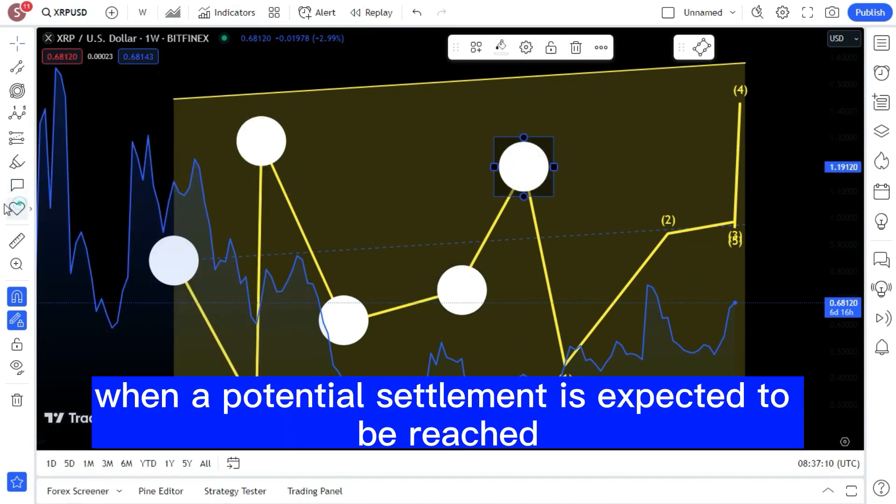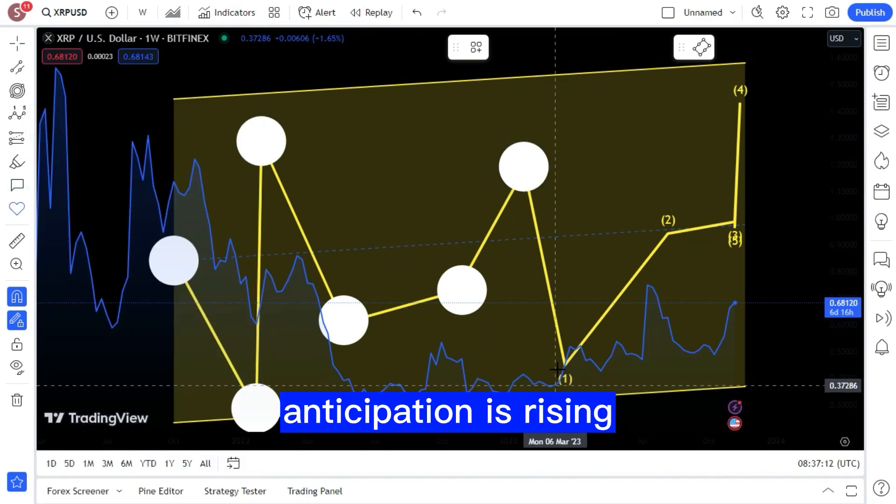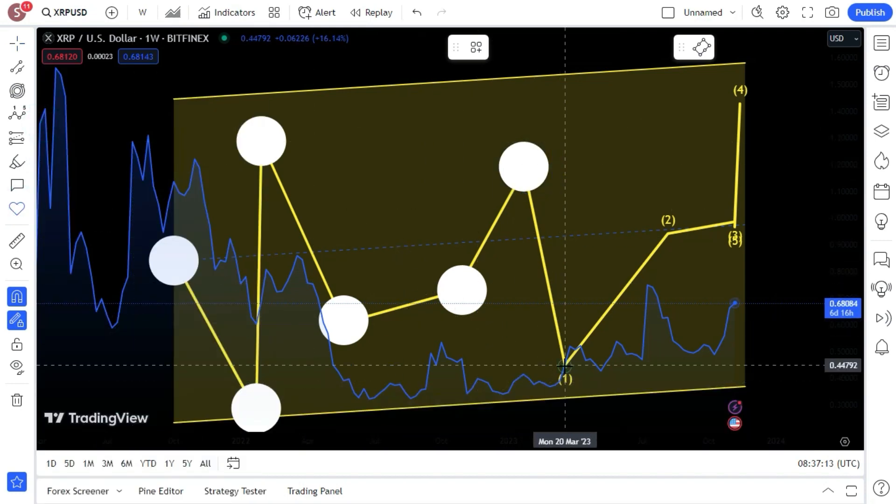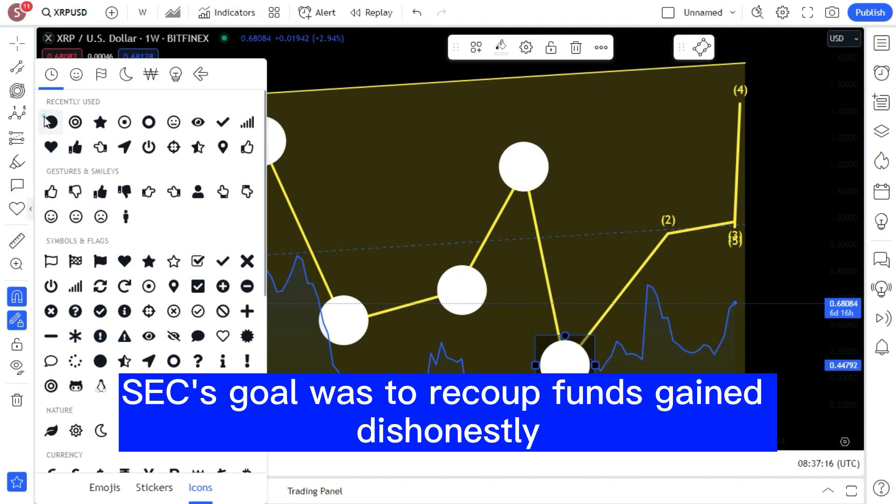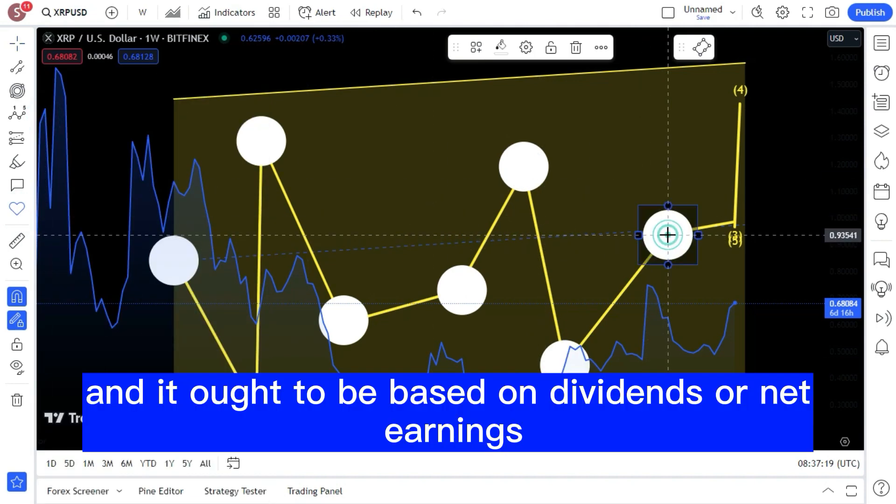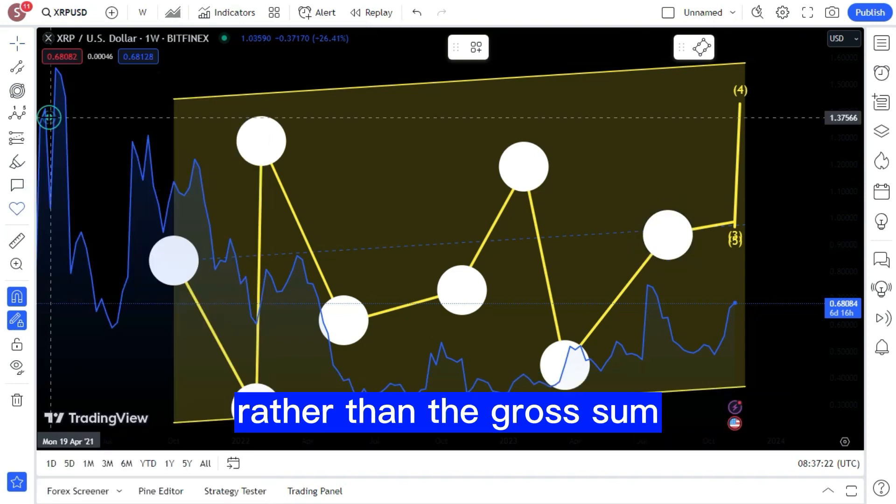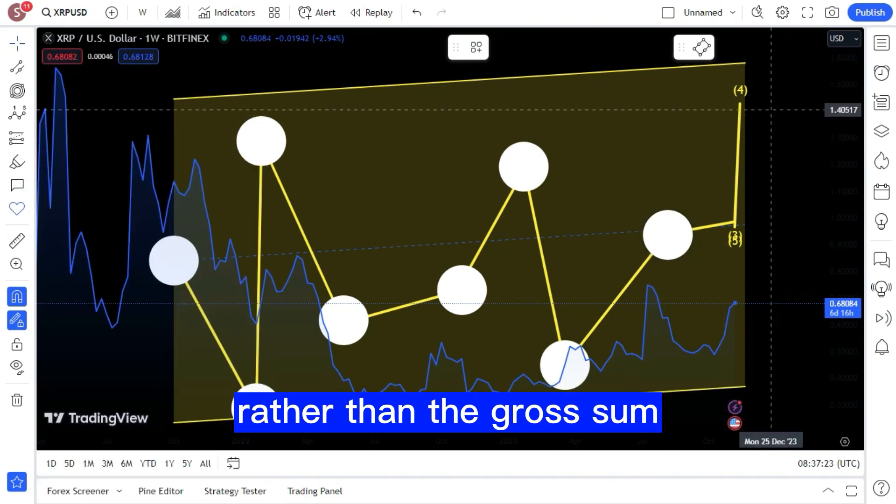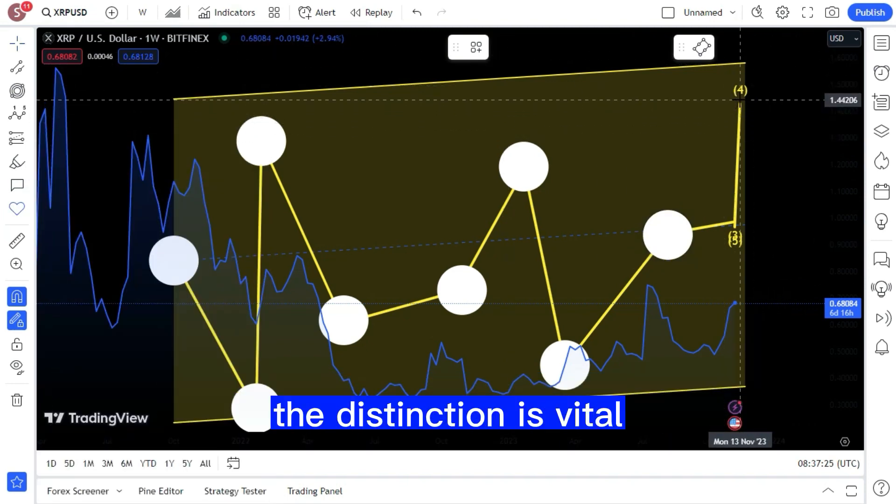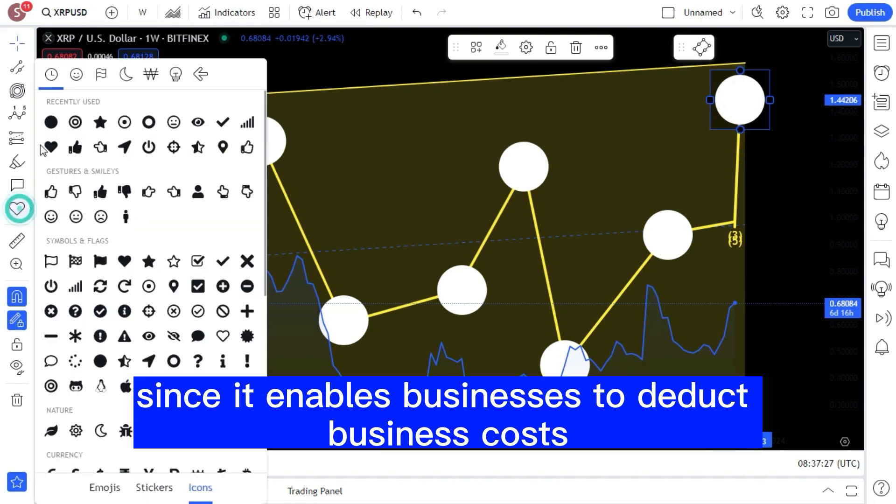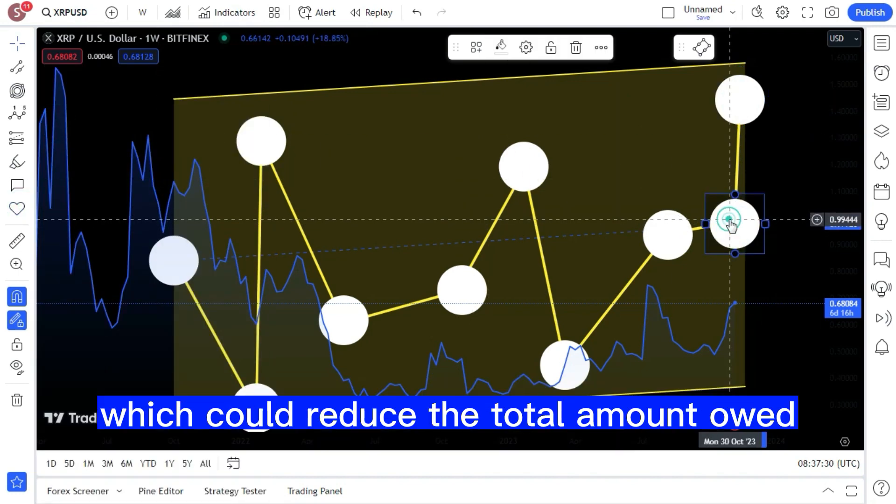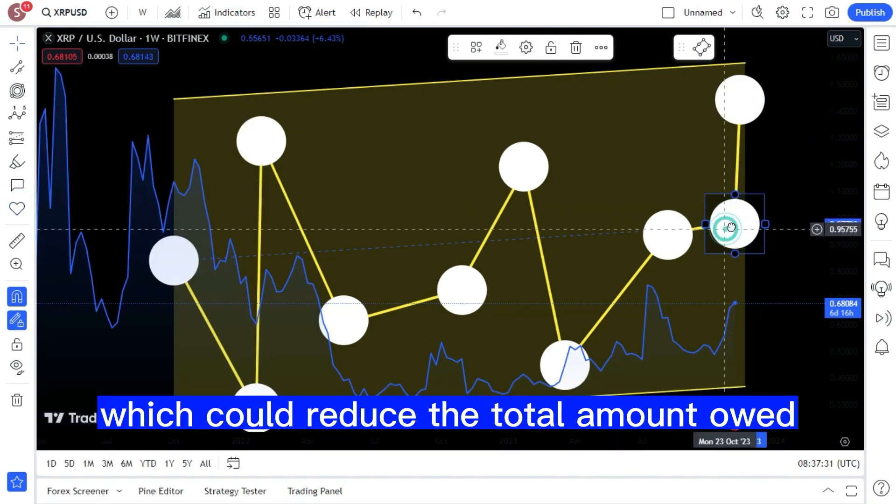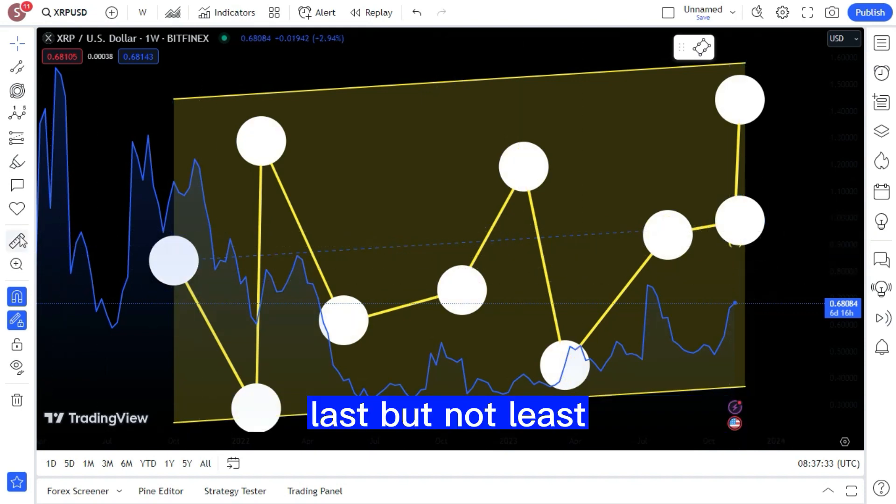Hogan now notes that the SEC's goal was to recoup funds gained dishonestly, and it ought to be based on dividends or net earnings rather than the gross sum. As a result, the distinction is vital since it enables businesses to deduct business costs, which could reduce the total amount owed.